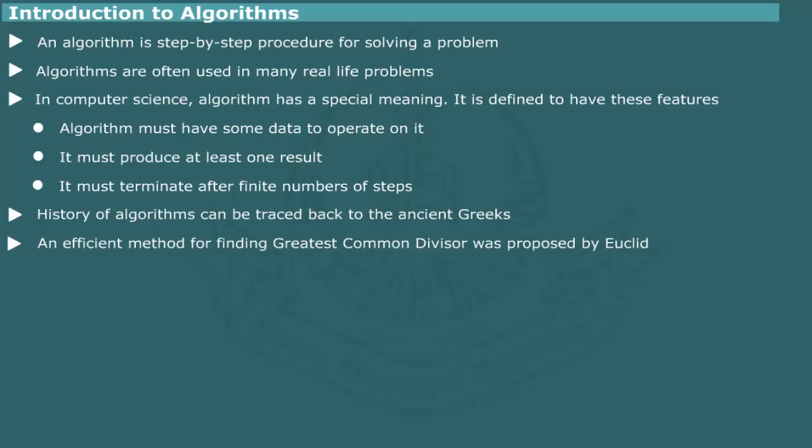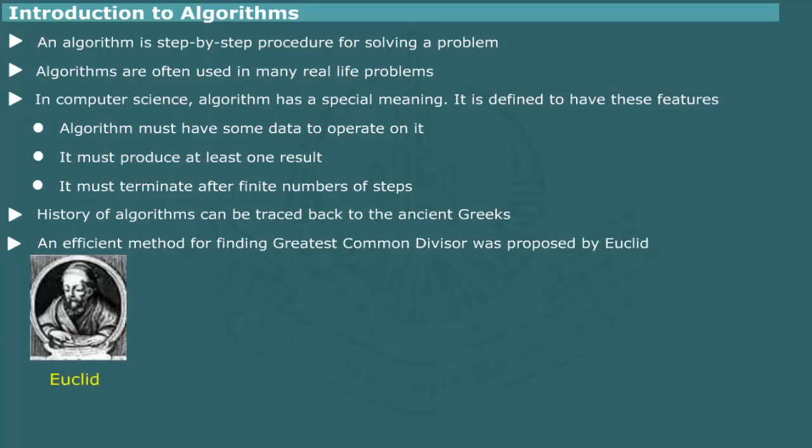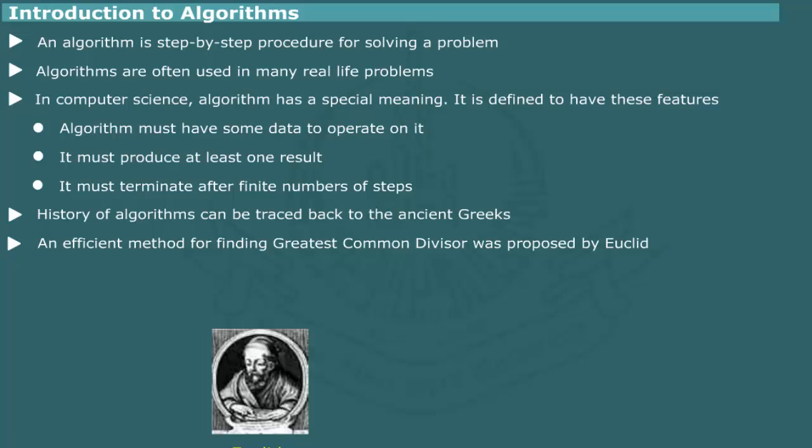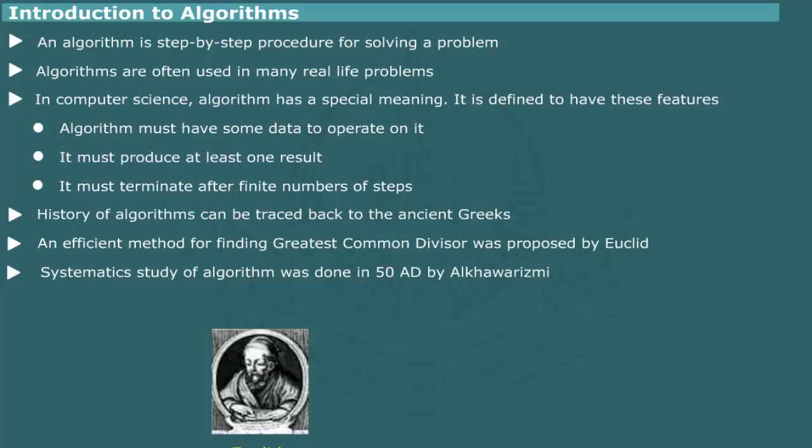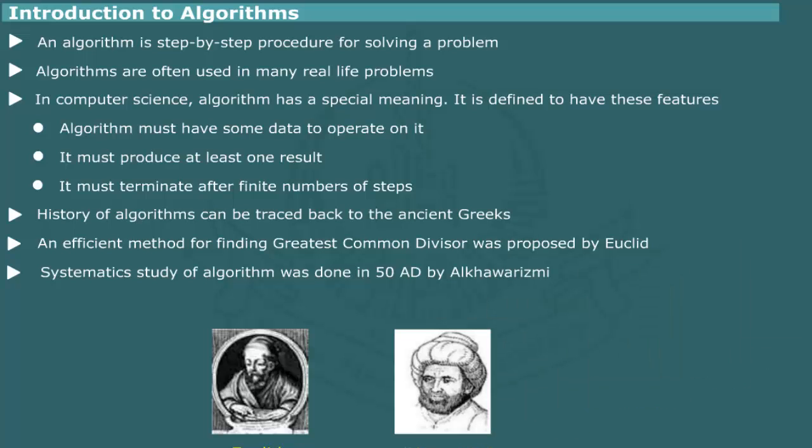An efficient method for finding the greatest common divisor of two integers was proposed by Euclid. However, first systematic procedures for performing arithmetic were studied in 850 AD and recorded in an Arabic textbook by the famous Persian mathematician Al-Khwarizmi. The word algorithm is, in fact, derived from the name Al-Khwarizmi.